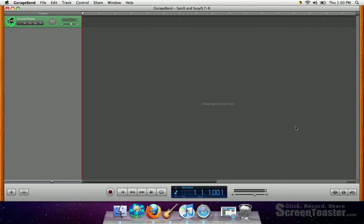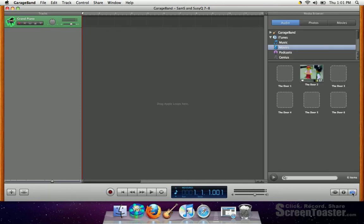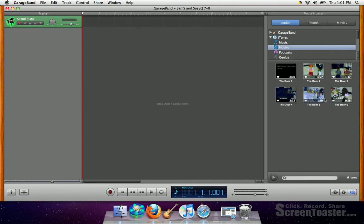And the next thing you need to do is to import your movie. To import your movie, you click on the movie and music icon in the bottom right-hand corner of the GarageBand screen, and that shows all the movies that have been loaded up onto this computer.